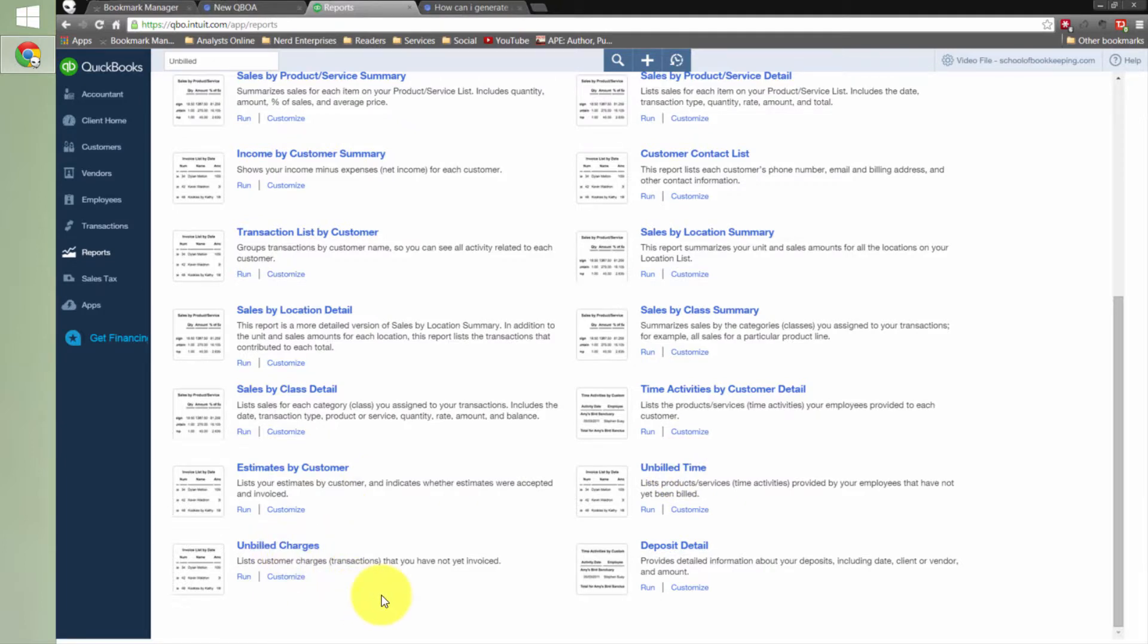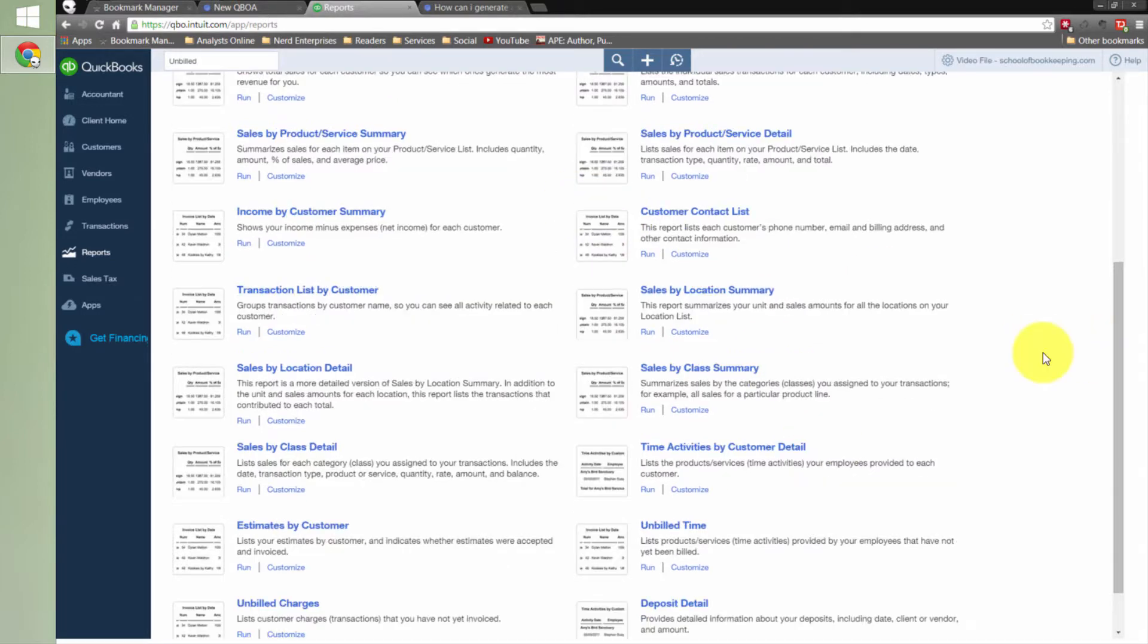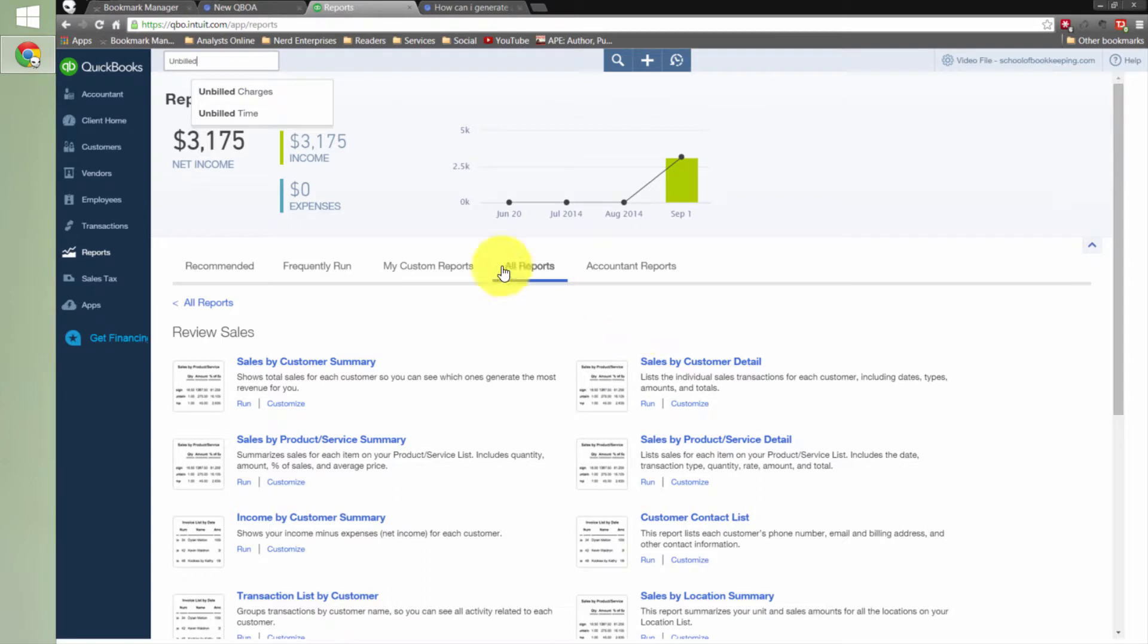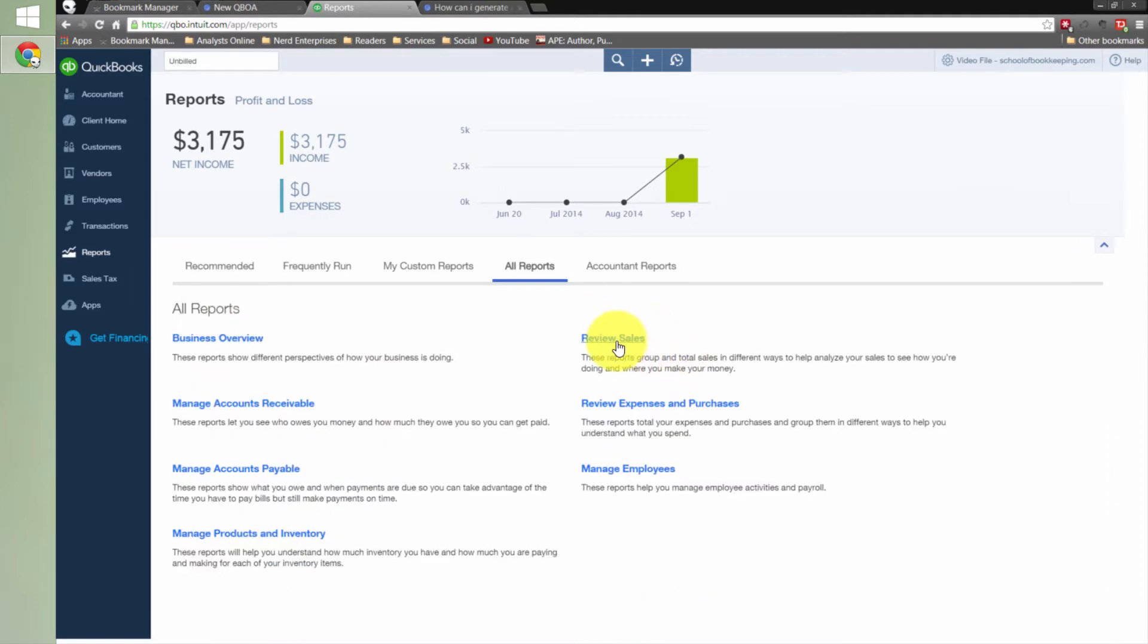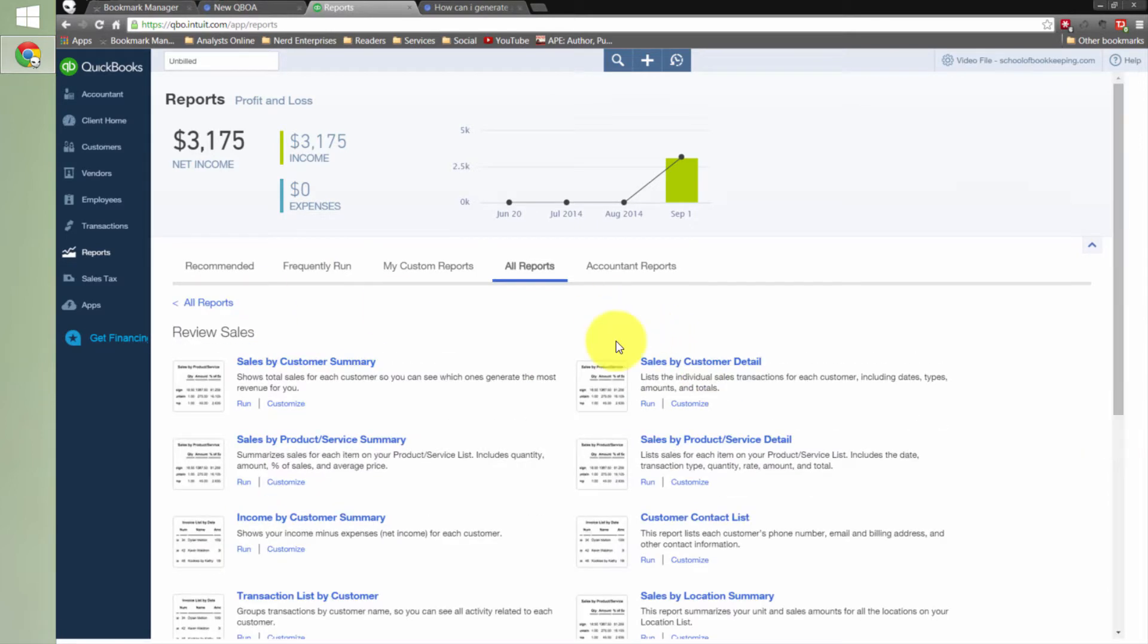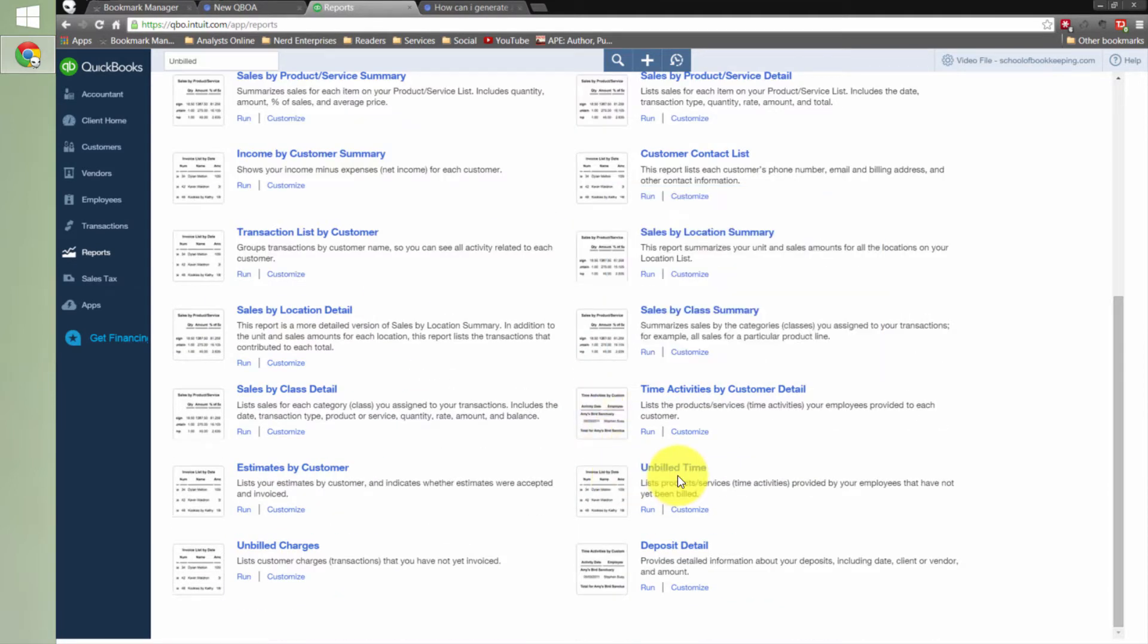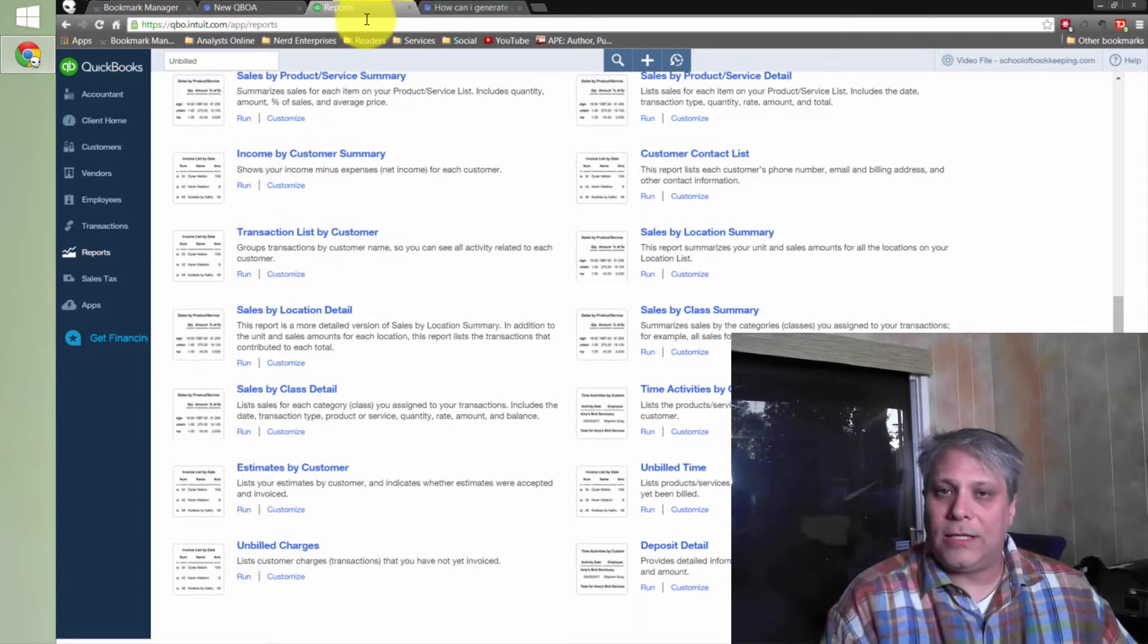That's my story and I'm sticking to it. So those are the two answers. You can use the search and type unbilled, and they'll come up. But if you want to find out where they live permanently, if you want to go to their house, you come over here to all reports. And then remember, I clicked review sales, and then down there at the bottom, you'll find them: unbilled time, unbilled charges.